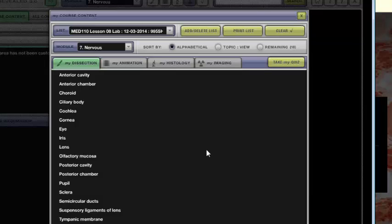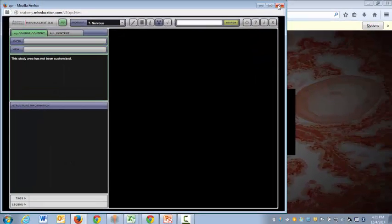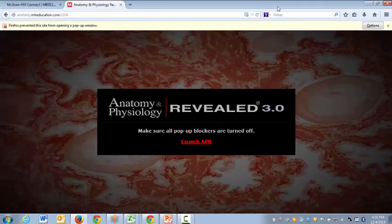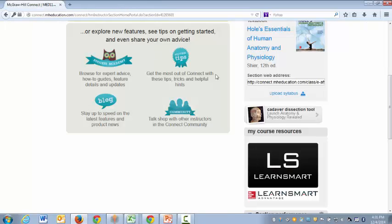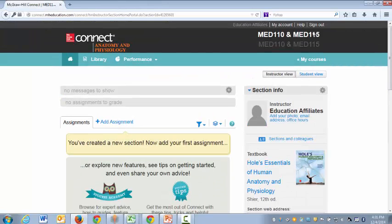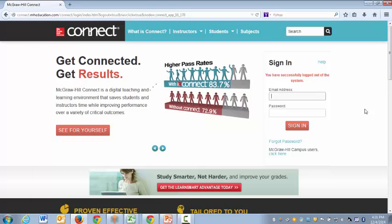When you're finished though you can just close down and sign out of the course. So that's the process that you will be utilizing in order to incorporate Anatomy and Physiology Revealed in your MED 110 and 115 courses. I hope that you found this video helpful.